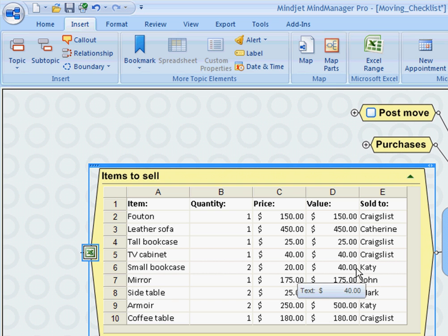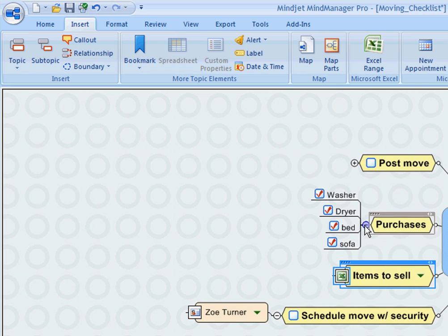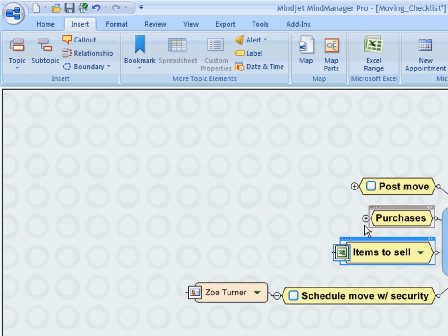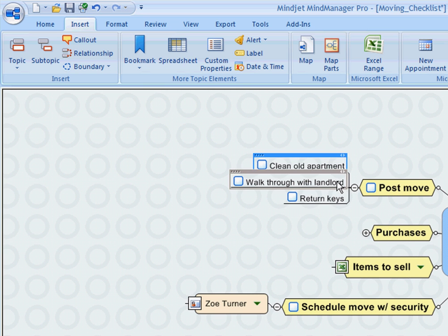There are a number of purchases I need to make for the new place, and of course post-move activities that I need to take care of after I move out of the old apartment.